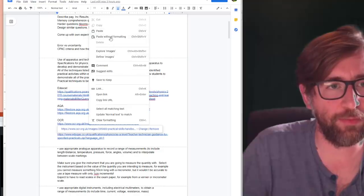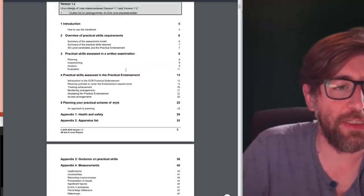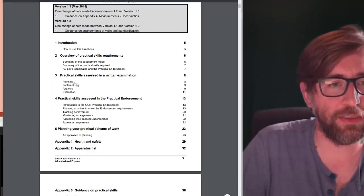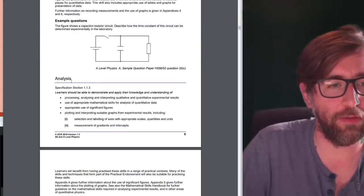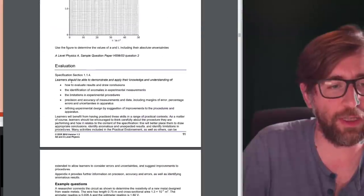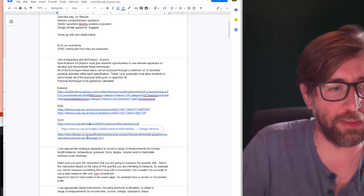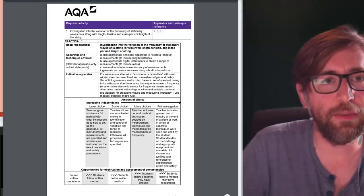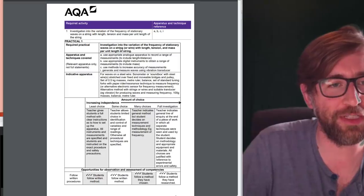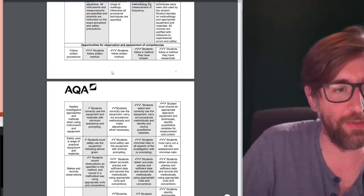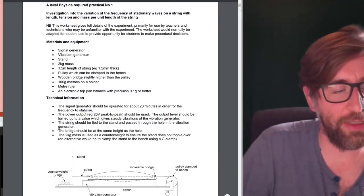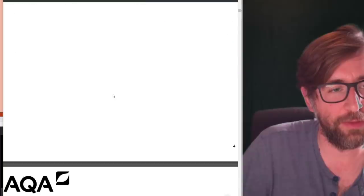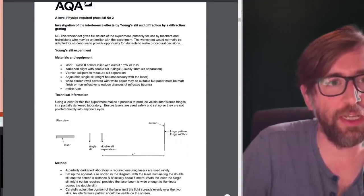This exists for all the different exam boards. For OCR, there's a section on 'practical skills assessed in a written examination' — it tells you exactly how they're going to test you in the written exam. The links are in the description. For Eduqas and AQA, there are similarly detailed methods supplied for exactly how to do each practical and how to get accuracy.